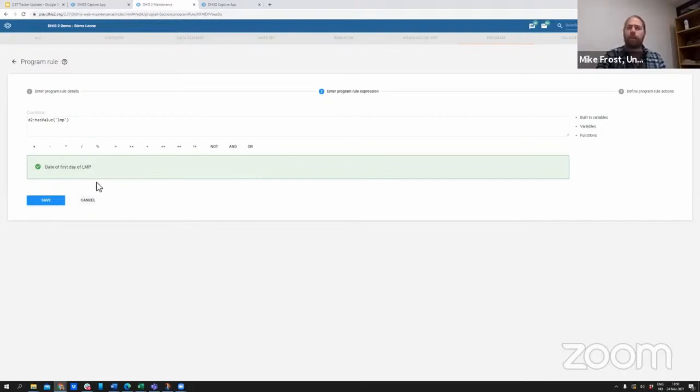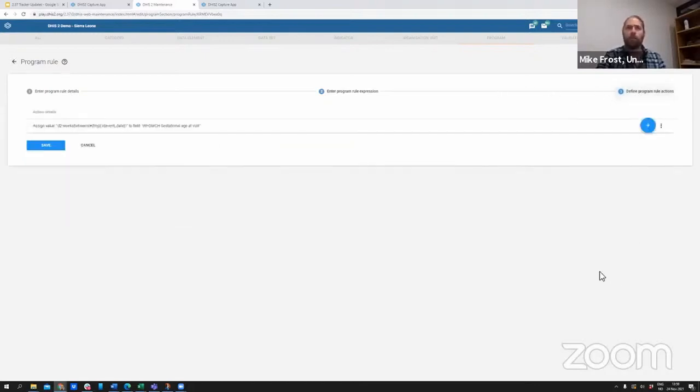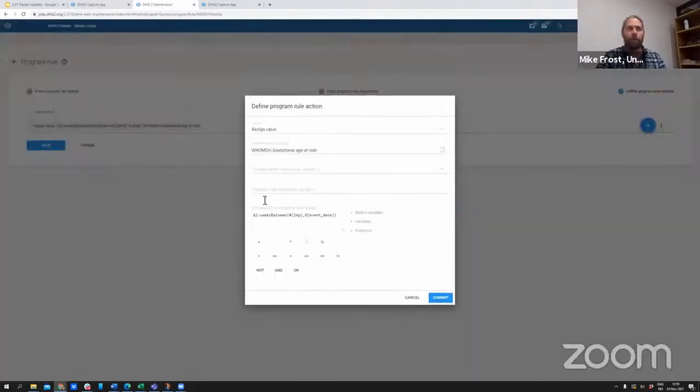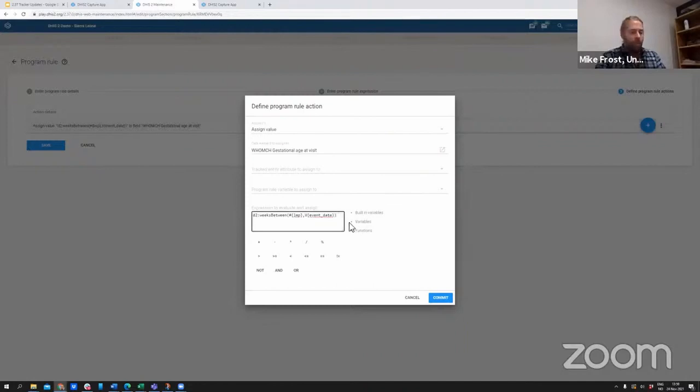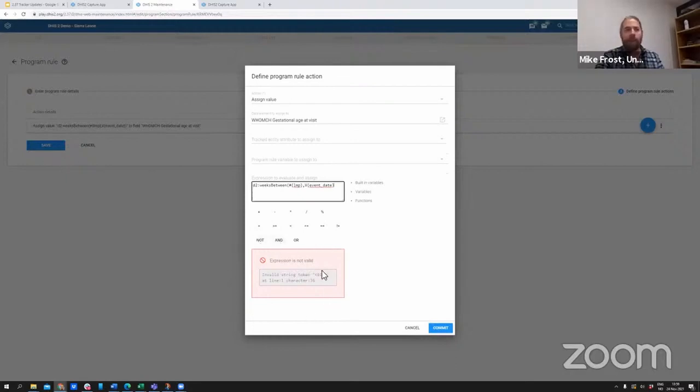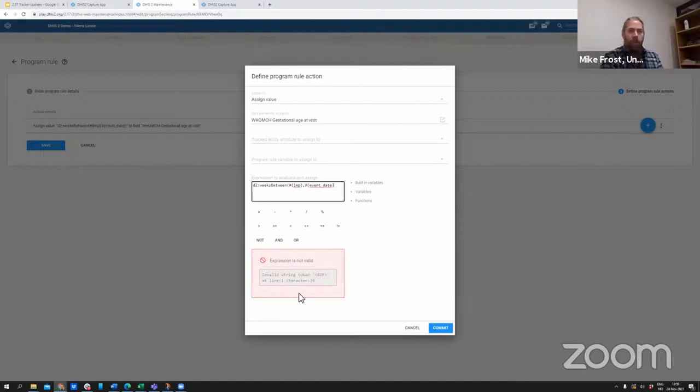We have extended this validation to the program rule actions at this point. So this action is about assigning a value. You can see here if I make a mistake in my expression, then I will automatically have that expression validated. It will let me know that I've made an error and what the error is.